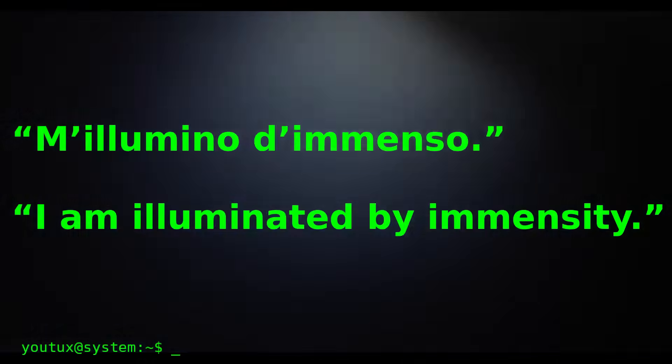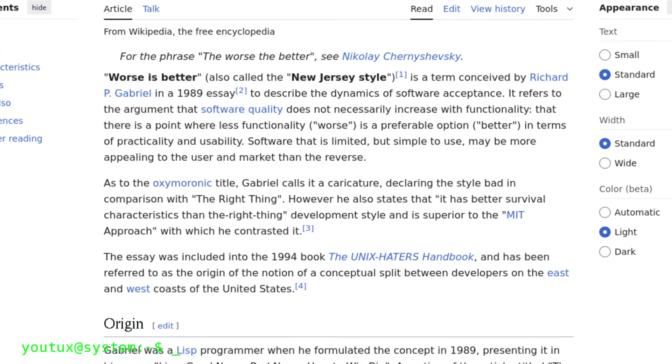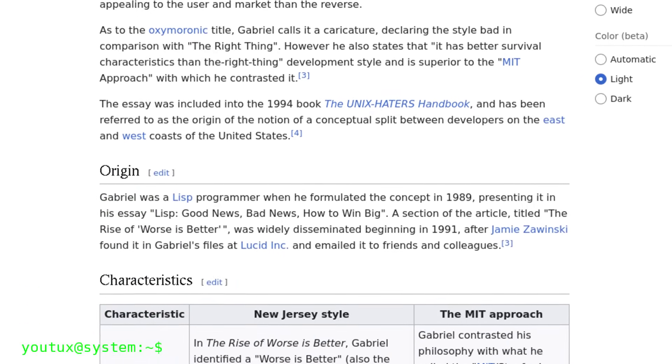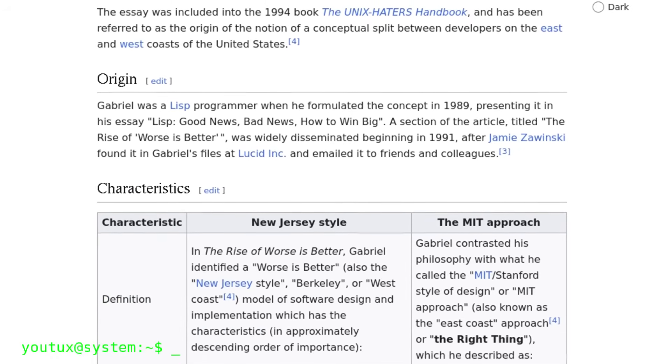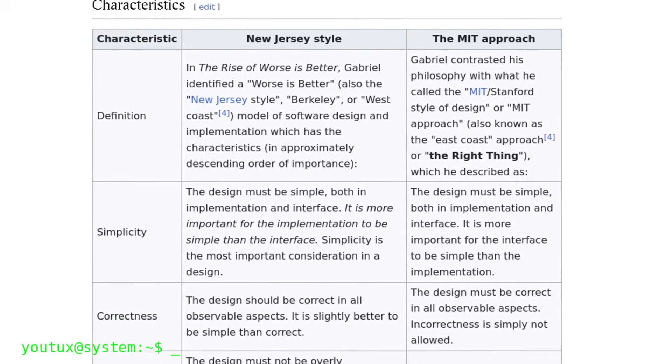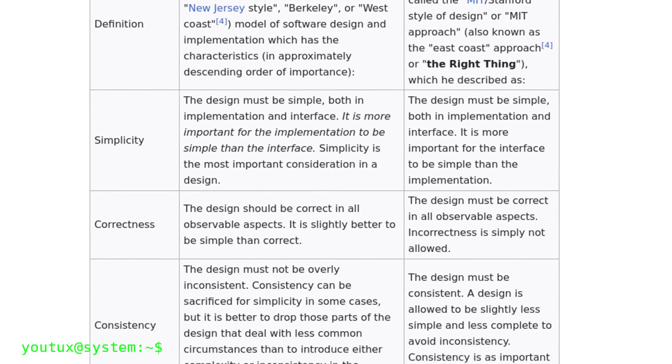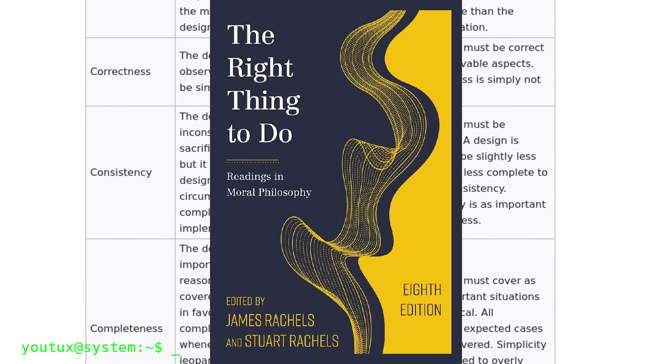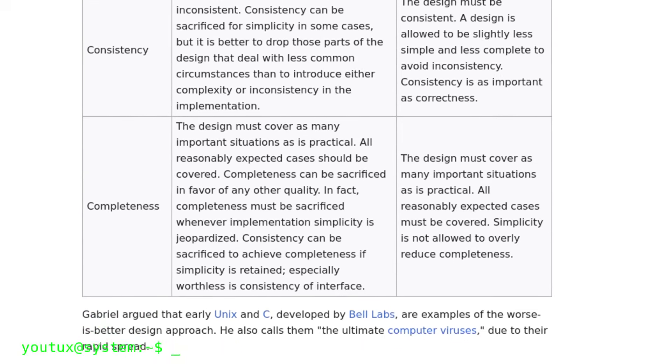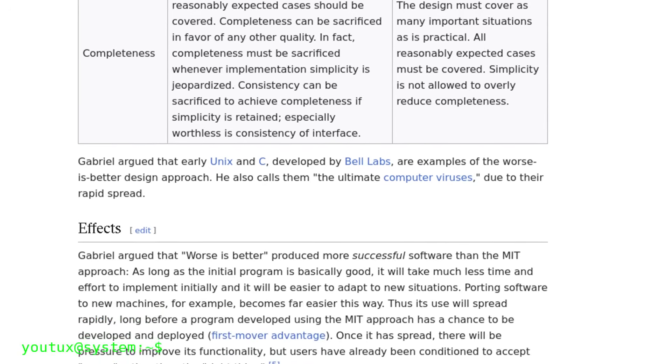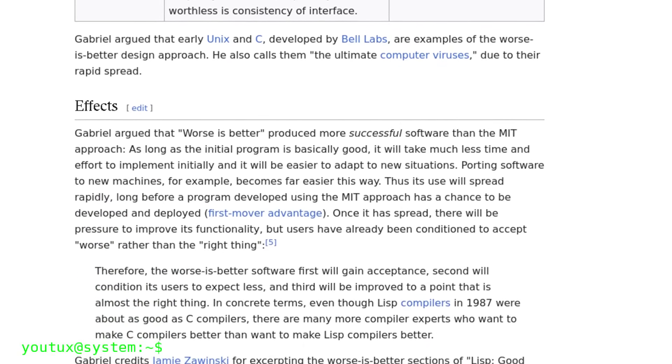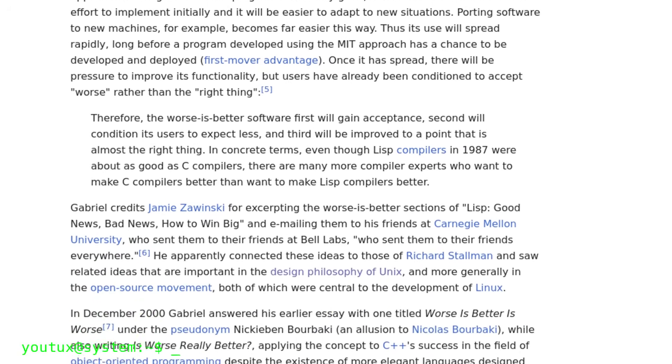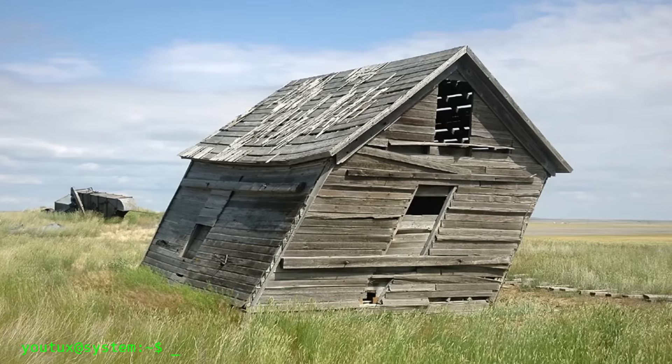In 1989, Richard Gabriel wrote an essay that would become legendary in the computer science world, titled, Worse is Better. It's a text that seeks to explain why Unix and C dominated the software world, despite the existence of technically superior systems. Gabriel contrasts two completely different software design philosophies. On one side is what he calls The Right Thing, the MIT and Stanford approach. This philosophy says that correctness is sacred. It comes before everything else. A system must be complete, must cover all possible cases, must be internally consistent in every part. The idea is that you must aim for theoretical perfection, even if this requires more time and more complexity. It's the approach of academics, perfectionists, those who think software should be a mathematically perfect work of art.